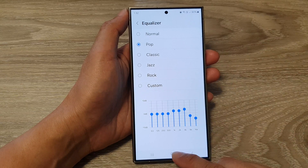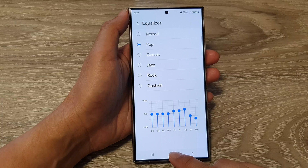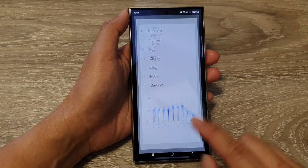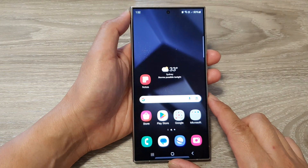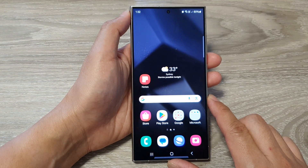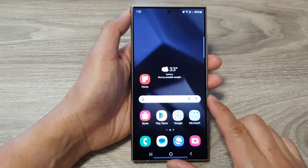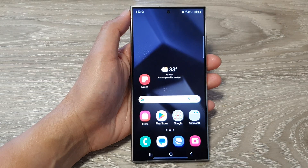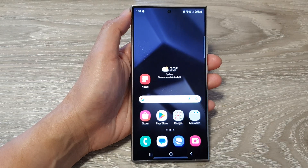Then tap on the home button to go back to the home screen, and that's it. Thank you for watching this video. Please like and subscribe to my channel for more videos.